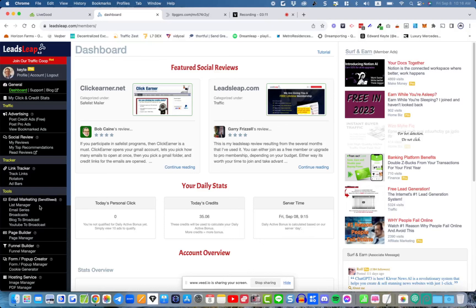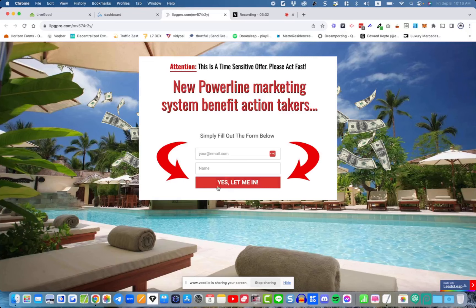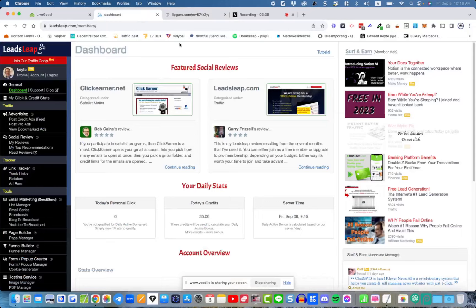After that, if you're a pro member, you'll be able to send automated emails — an email series or sequence — periodically, such as on a daily basis, automatically to the people who added their name and email address. If you're a free member, you'll only have access to the broadcast feature, which you should use anyway even as a pro member.